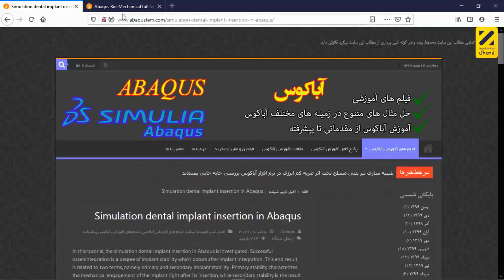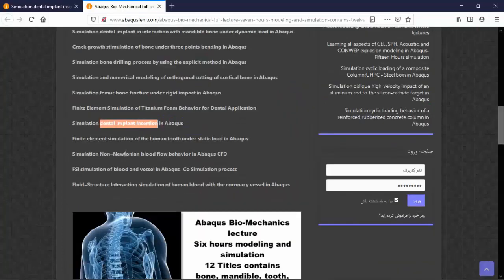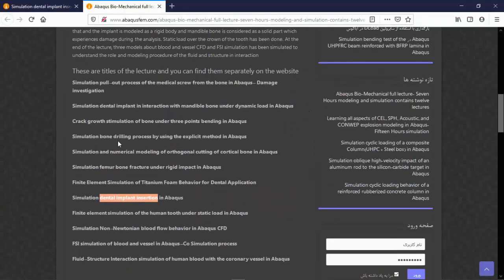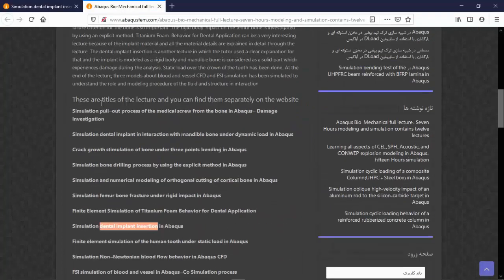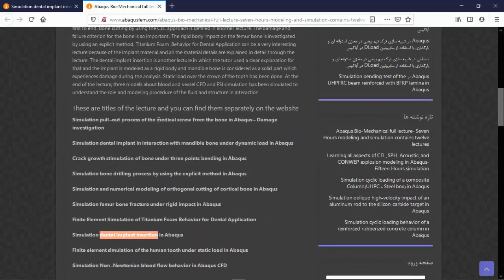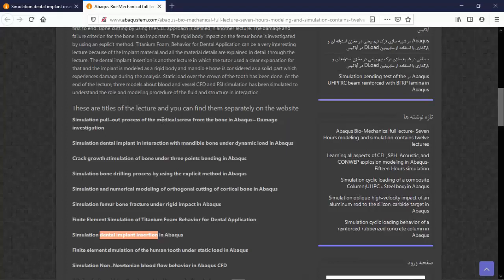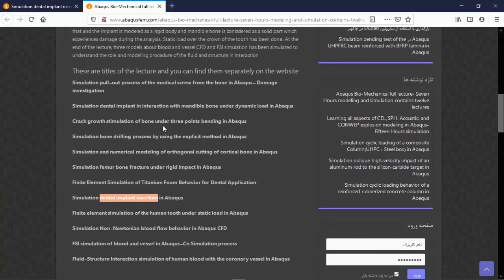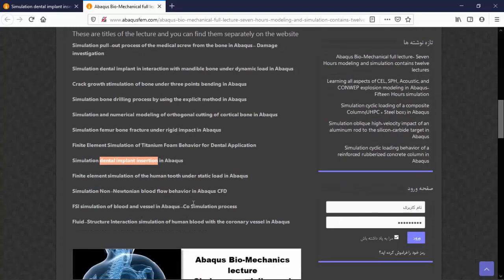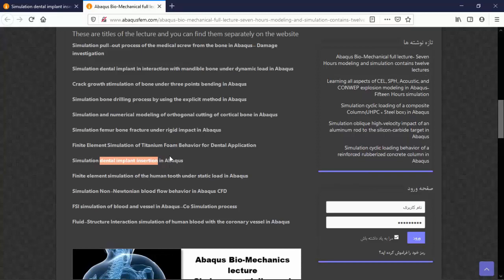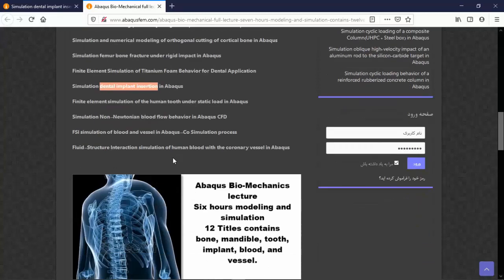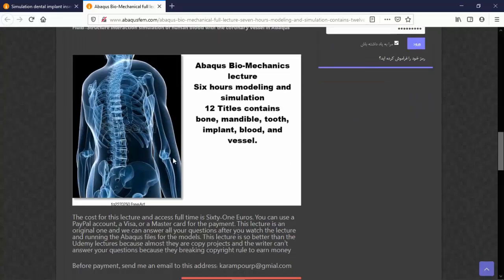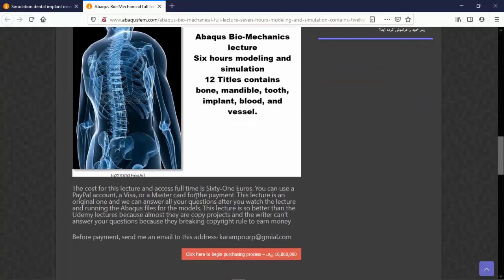During this six to seven hours, you will learn about solid mechanics, about fluid mechanics, fluid-structure interaction - all these aspects in the biomechanics field. So this lecture is better than the Udemy section.